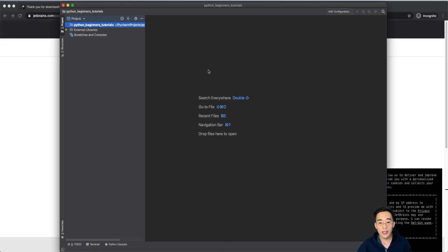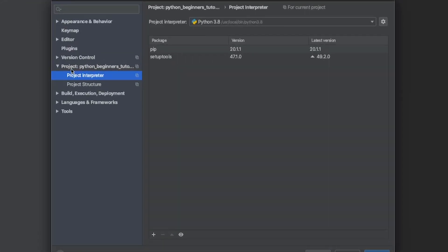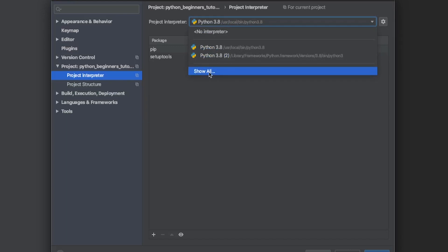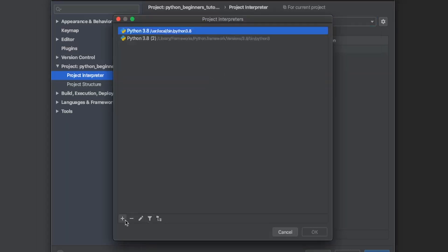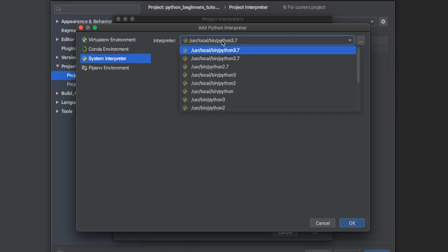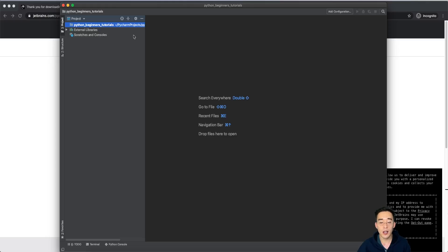We just created a project. There is another way to set up the project interpreter within PyCharm. You can click PyCharm in the top-left menu bar, then click Preferences, click the project 'Python Beginner's Tutorial,' and click Project Interpreter. You can specify different versions of Python here. You can also click Show All, click the plus button, and get into the same interpreter environment. I'll click System Interpreter and select a different Python version. Now we have our PyCharm environment set up.